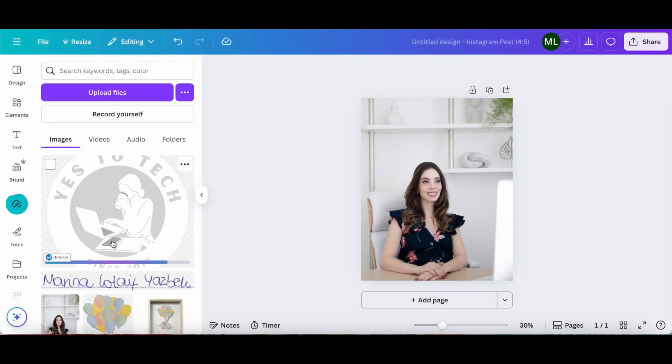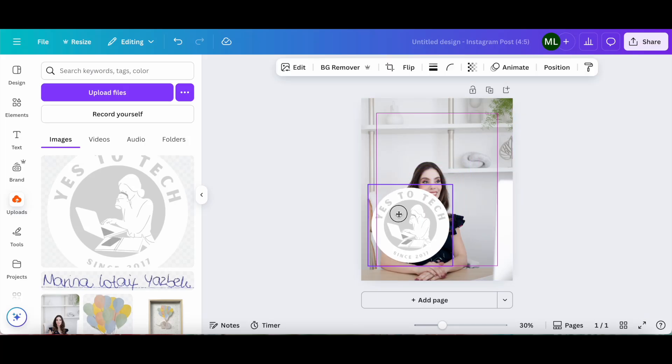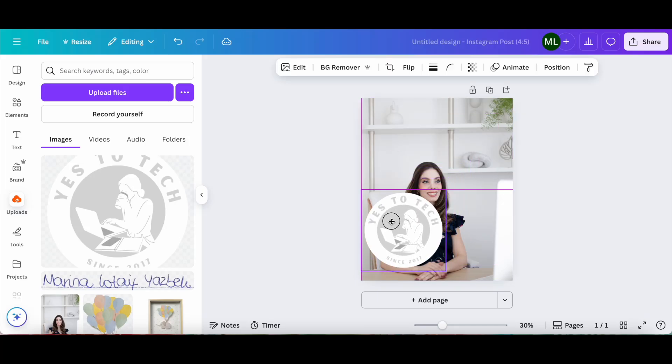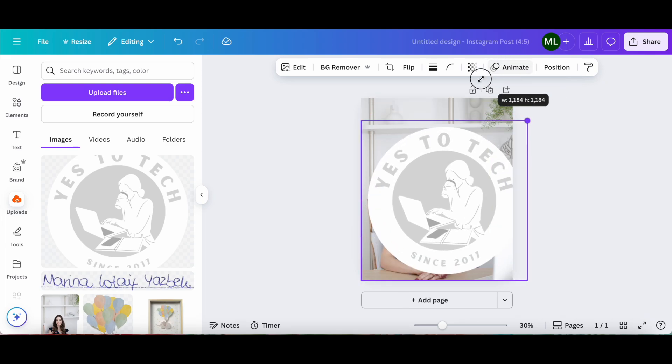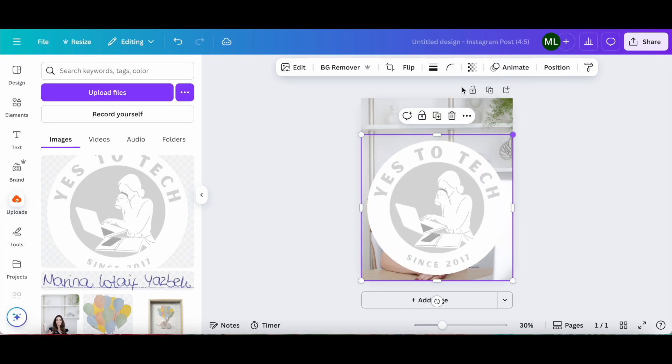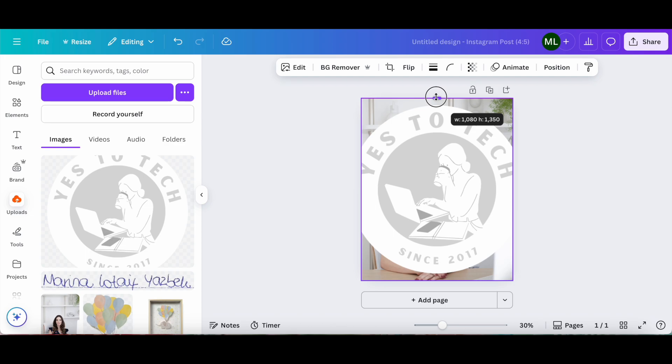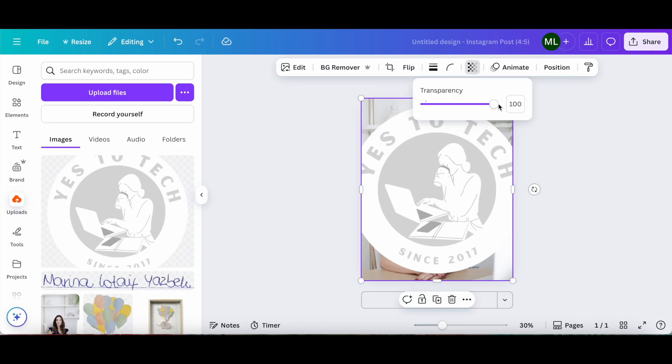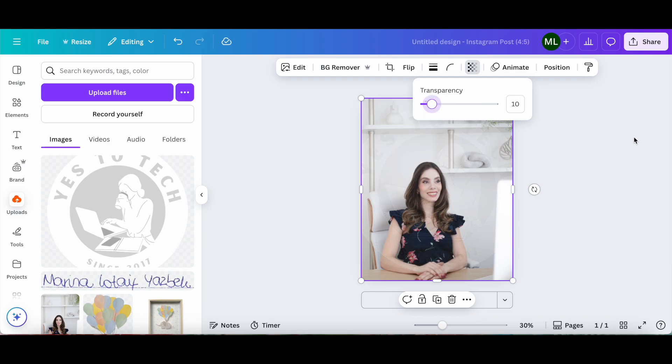This will upload the Canva watermark to our Canva design, and then all we have to do is click on it and add it to the location of our choice onto this design. You can either add it to the entire frame by resizing and repositioning it, and then clicking on the transparency icon and lowering the transparency to say 10%, for instance, to have your watermark on the entire photo,